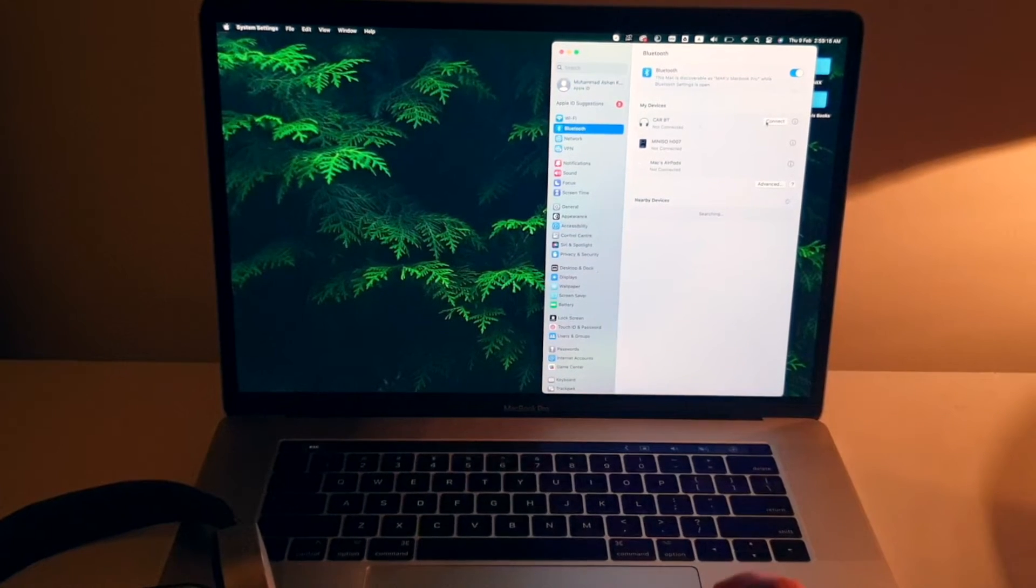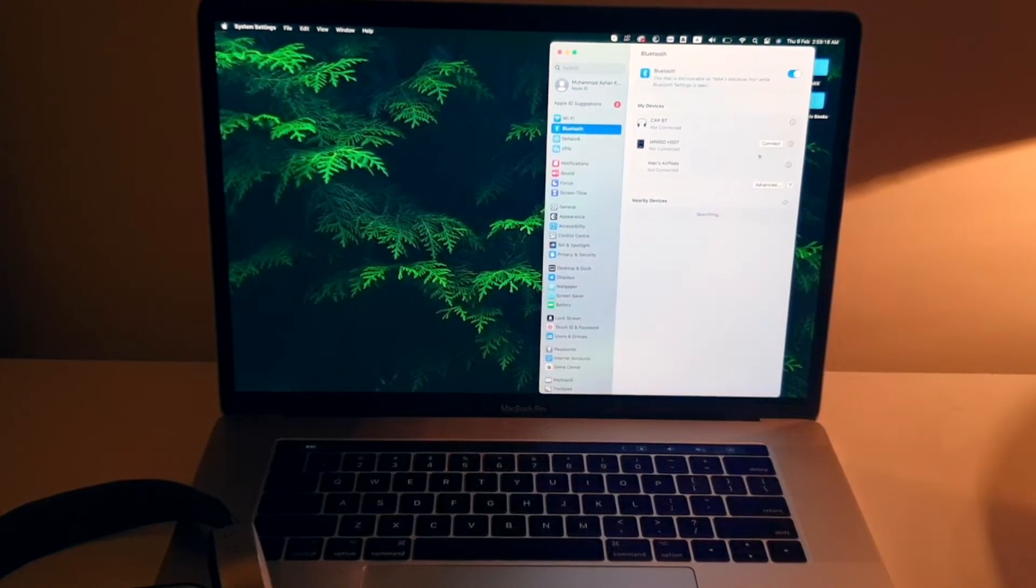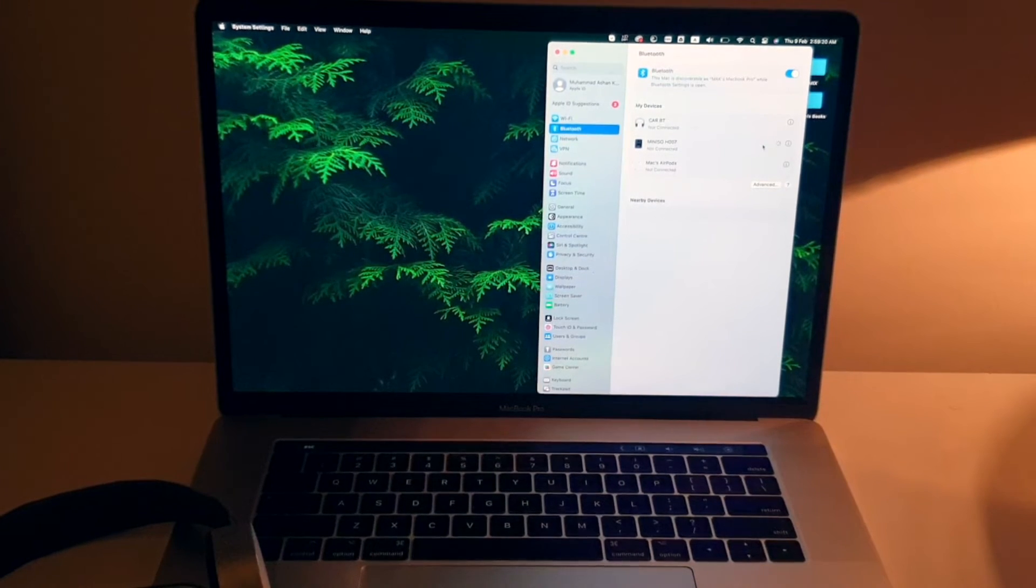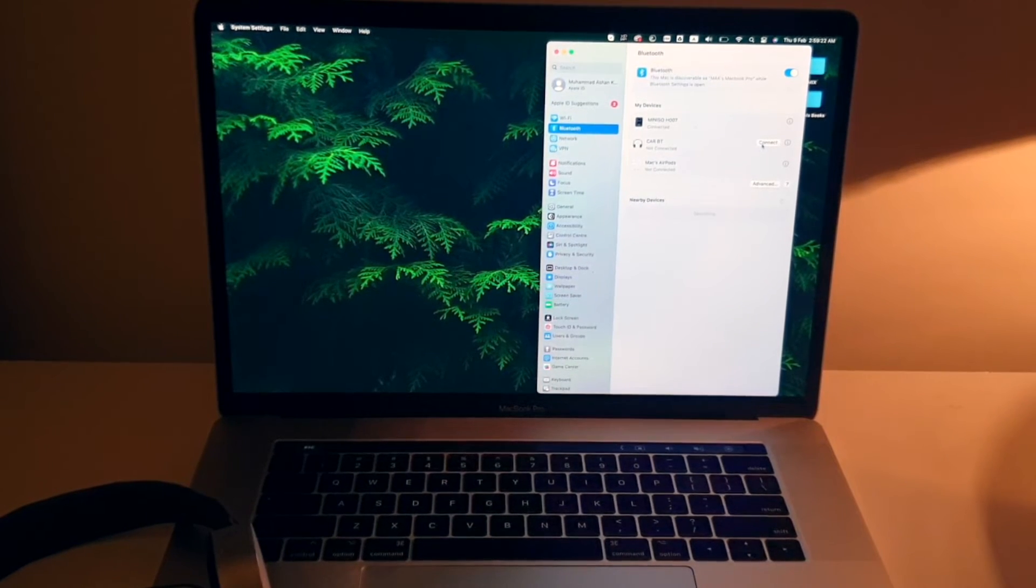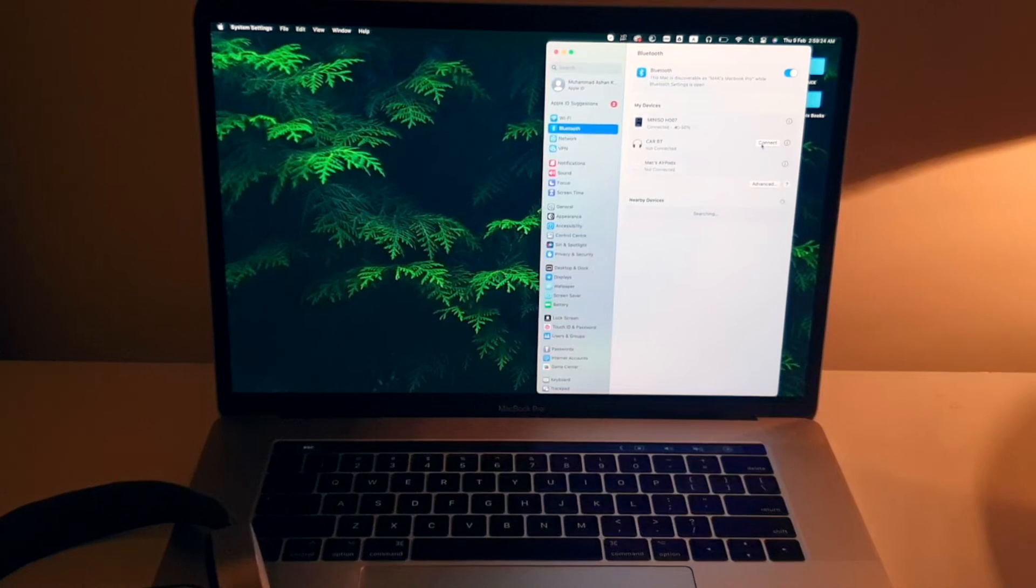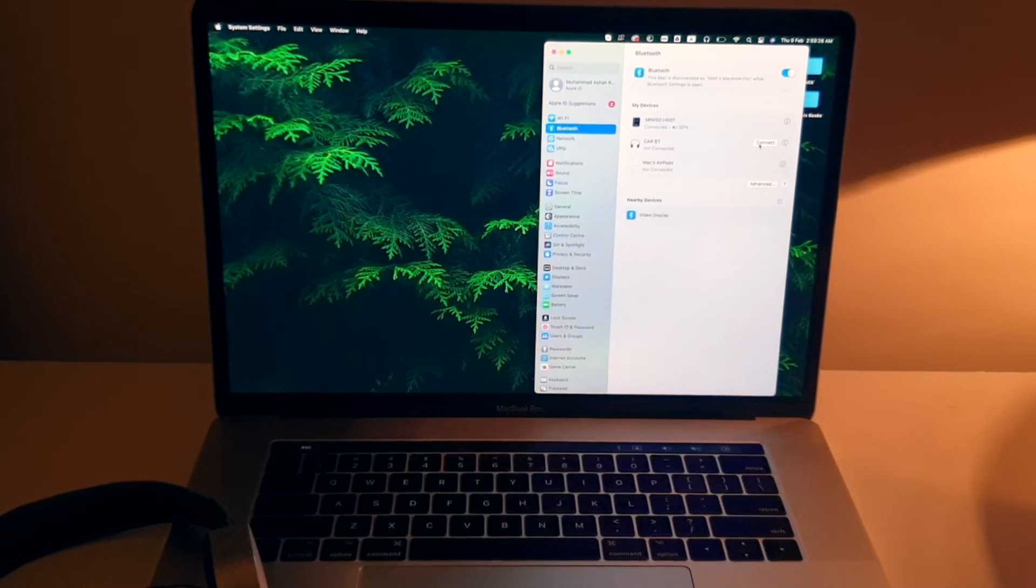Now over here, this is my headphones, this is my headset. I'm going to click on connect and it will be connected this way. And as you can see, the light has been turned to blue again.